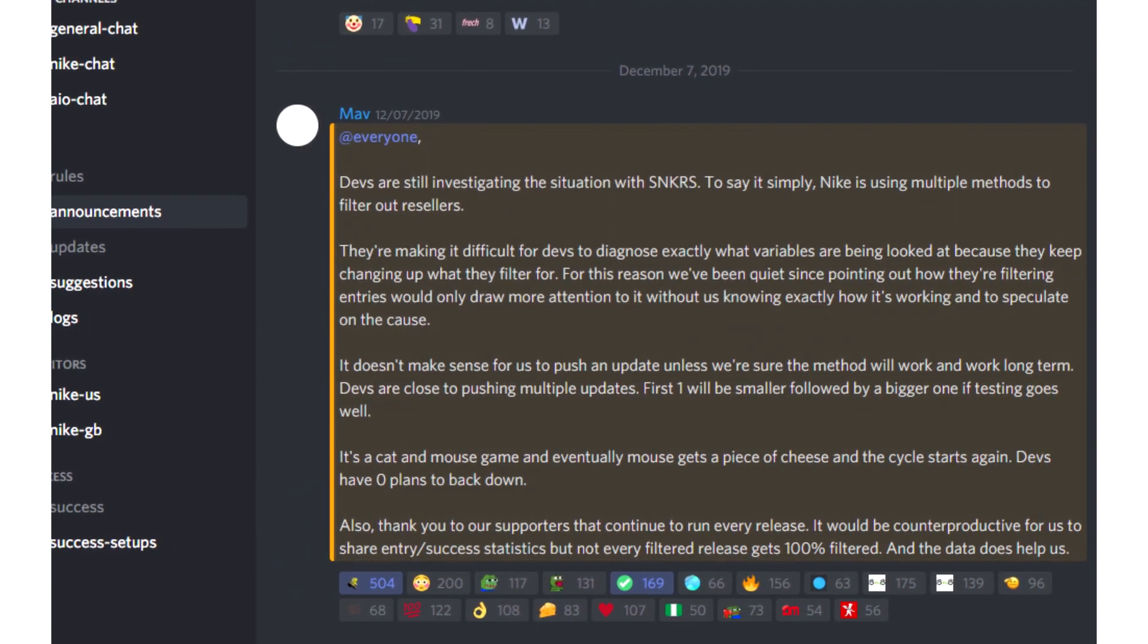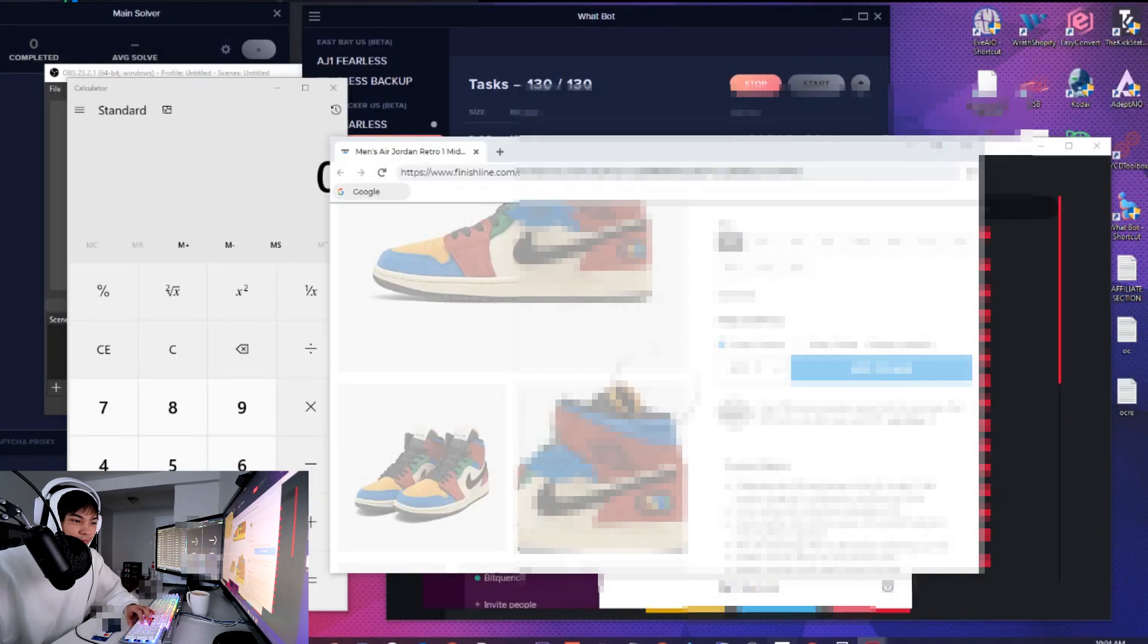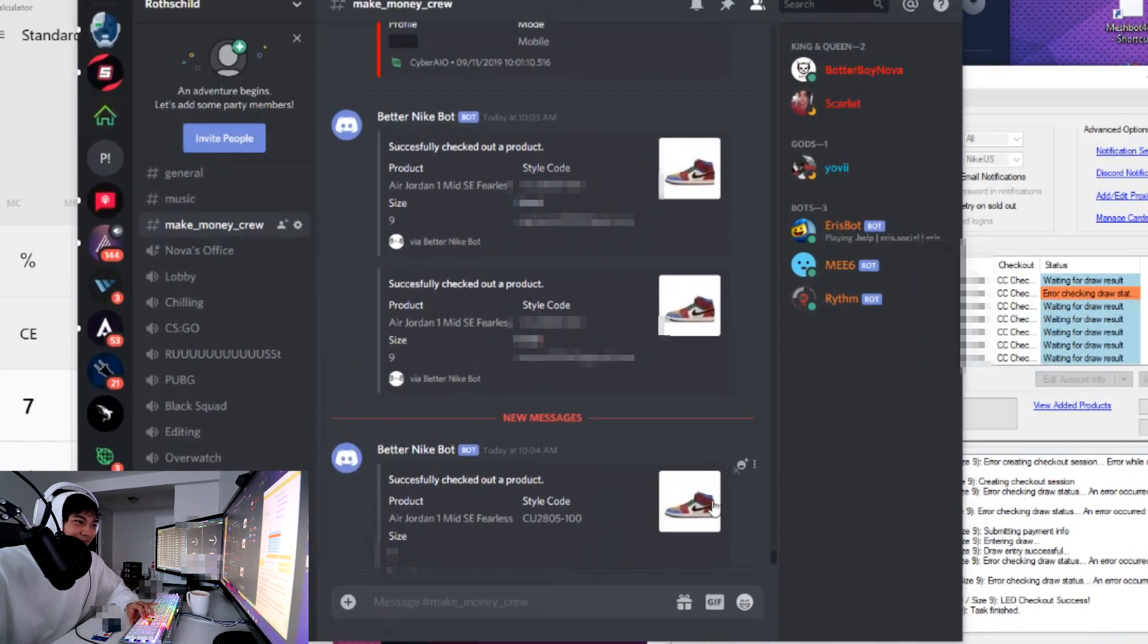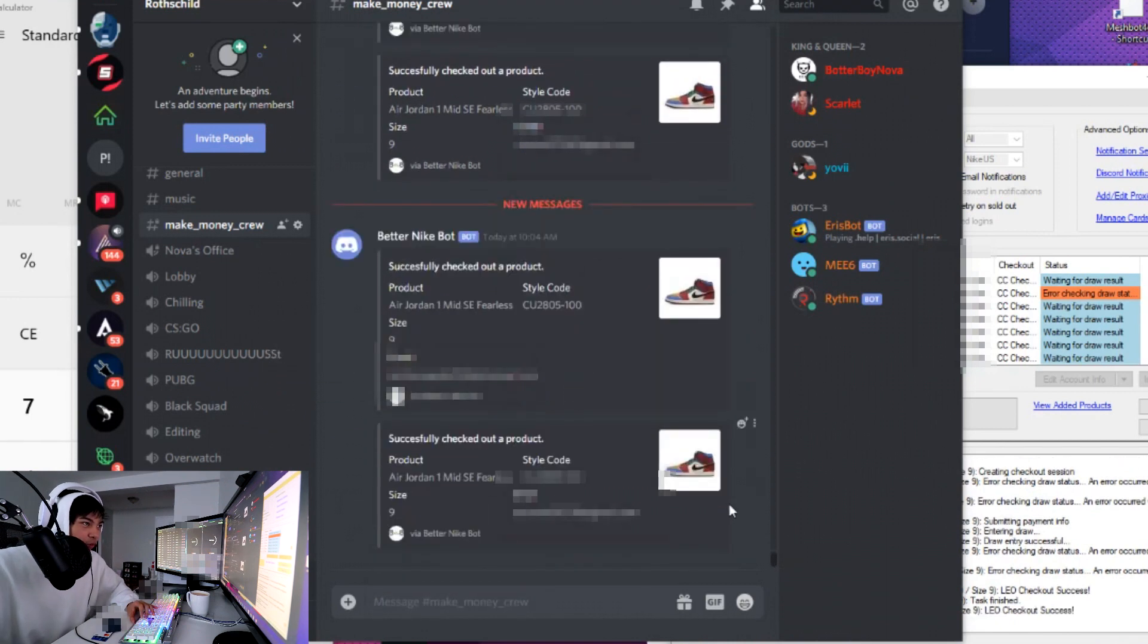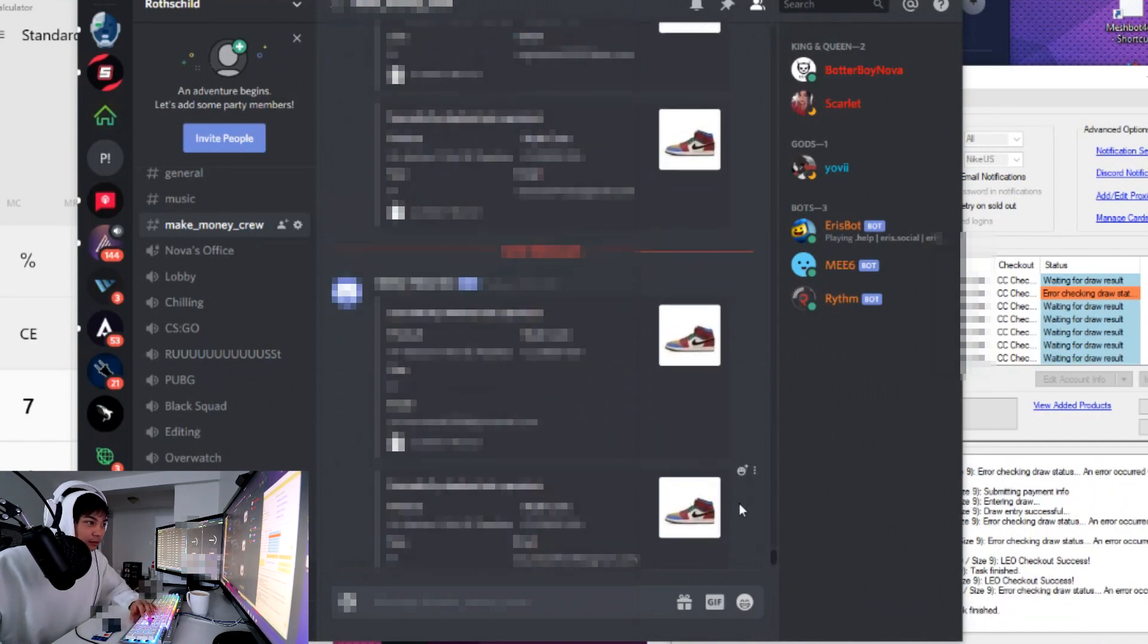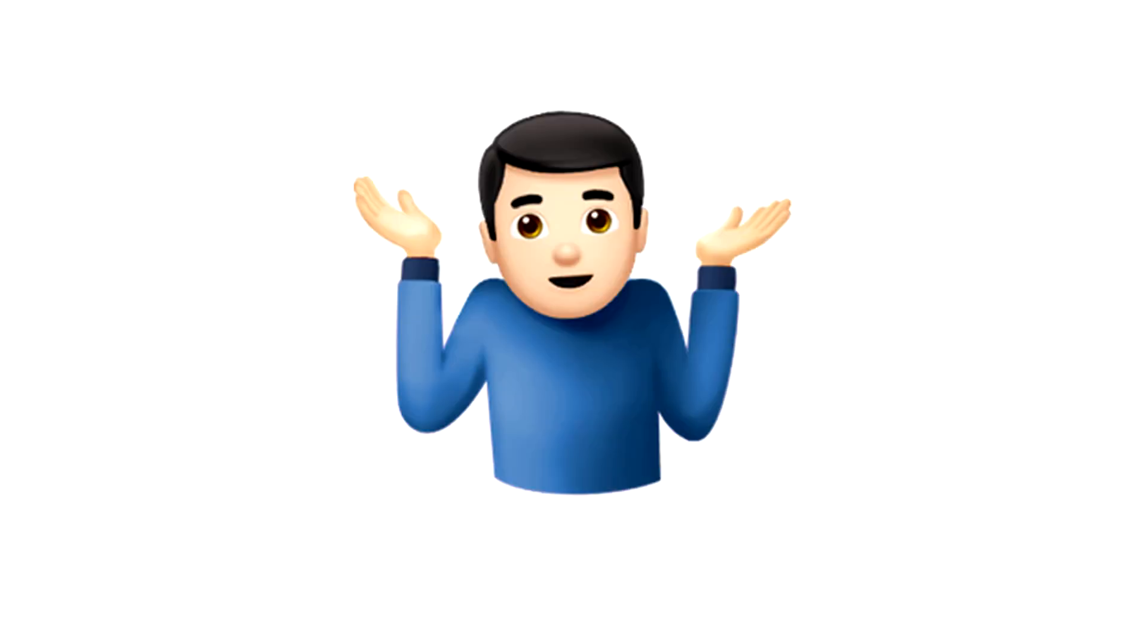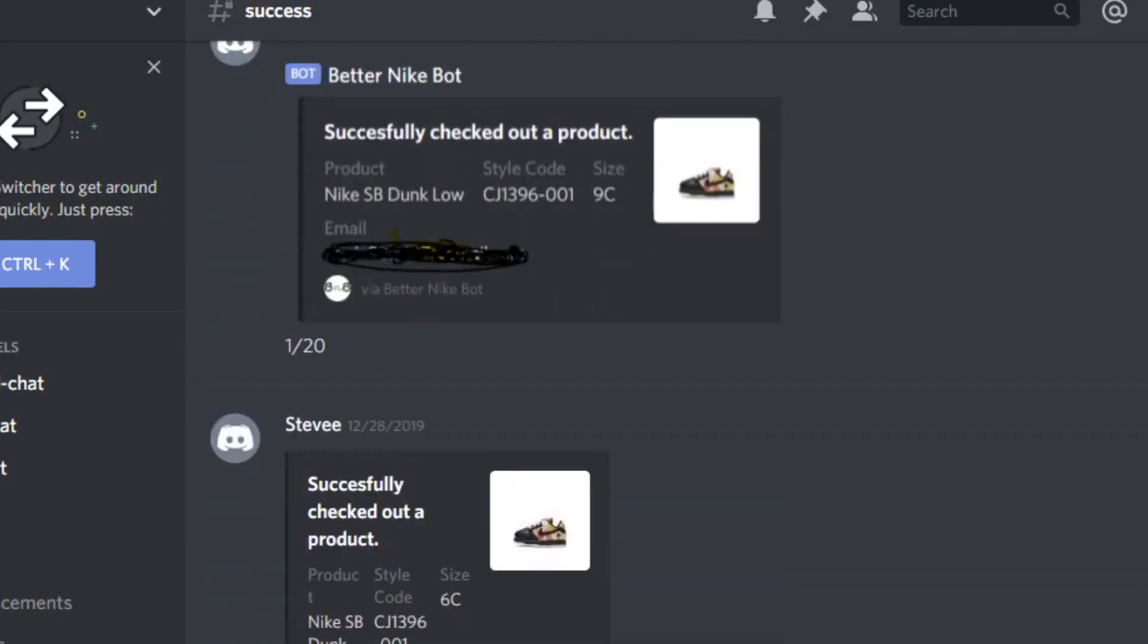With all of that being said, the BNB team has had a long history of being able to successfully adapt to Nike's efforts to stop bots, which is why BNB is considered by many to be industry leaders when it comes to Nike botting. Given their track record, this leads me to believe that this is only a temporary obstacle and that BNB developers will be able to find a reliable solution. As to when will that happen, I really don't know, but as I mentioned earlier, there are instances where entry filtering is turned off, so taking W's isn't impossible.